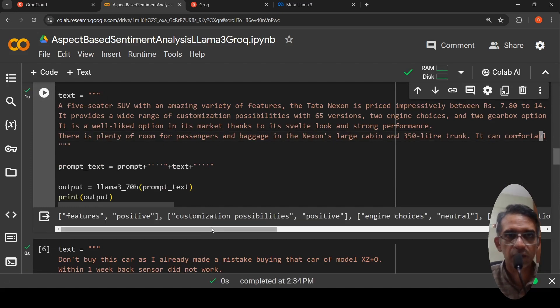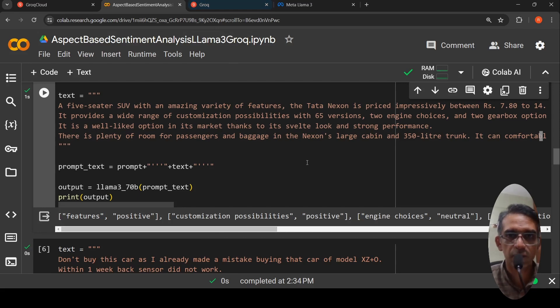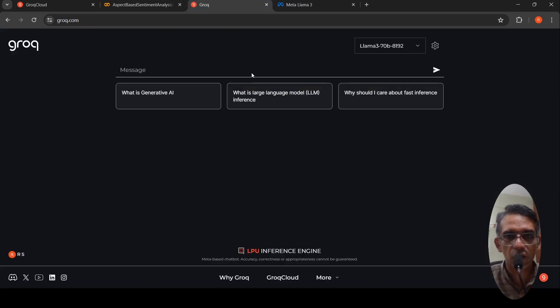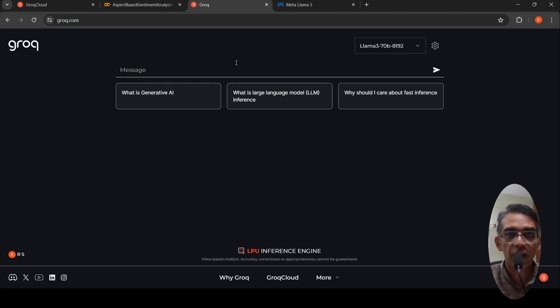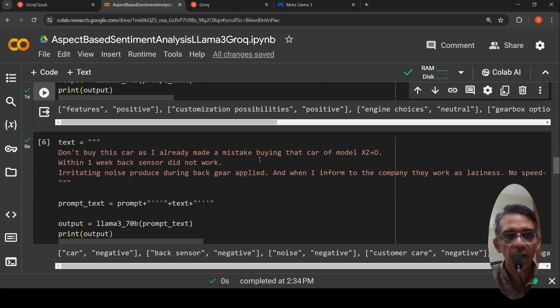This is quite fast. It is really fast because Grok is very fast in terms of responses. They have something called as LPU, language processing inference engine because of which they have accelerated inference. That is how you are seeing this much fast response.